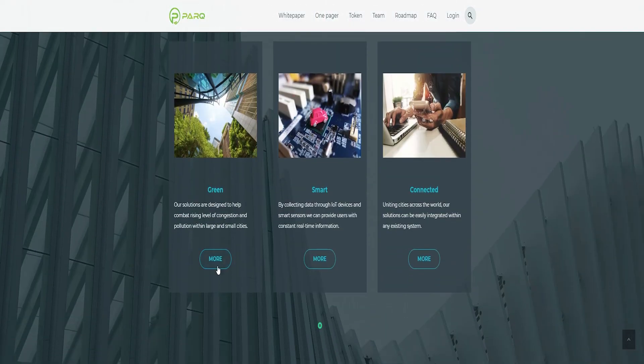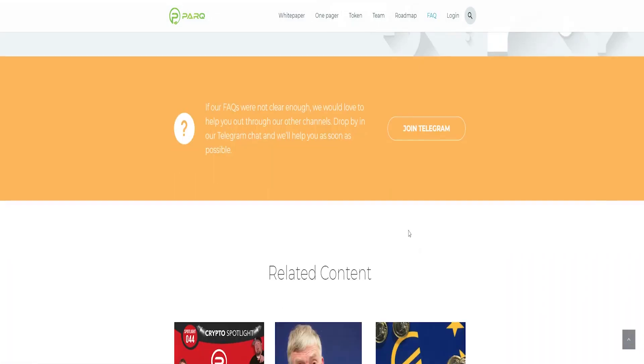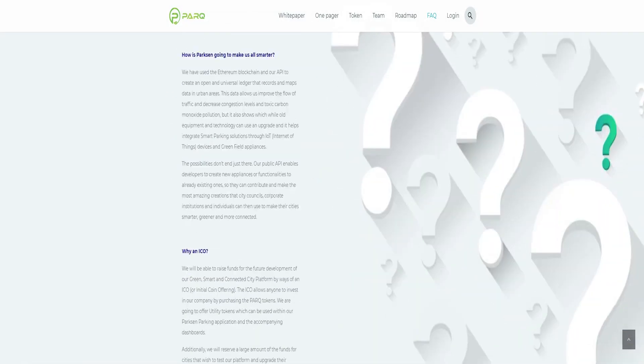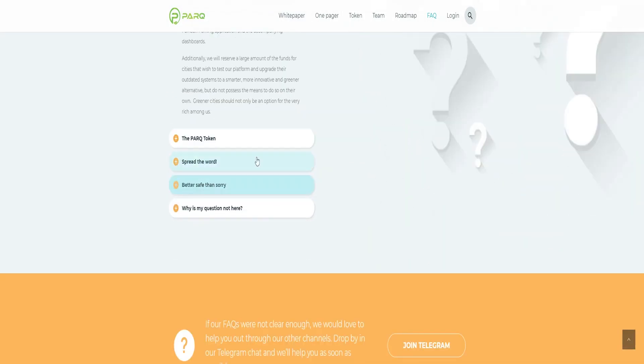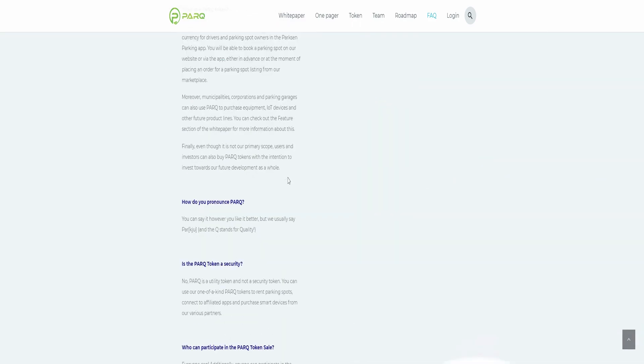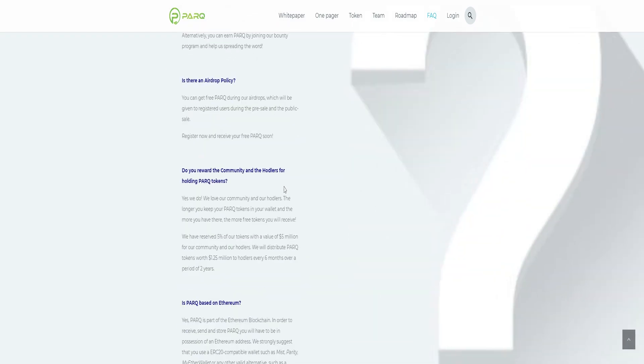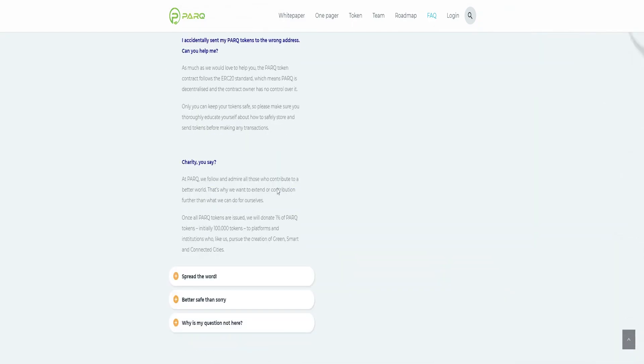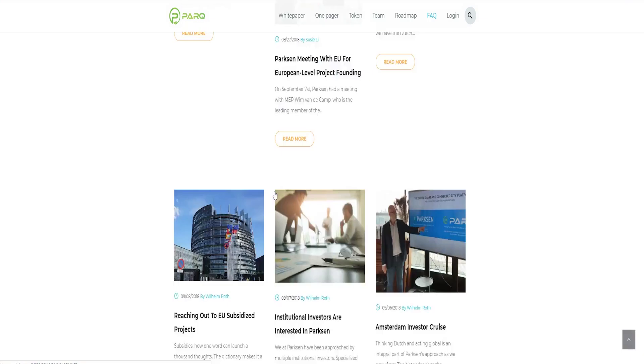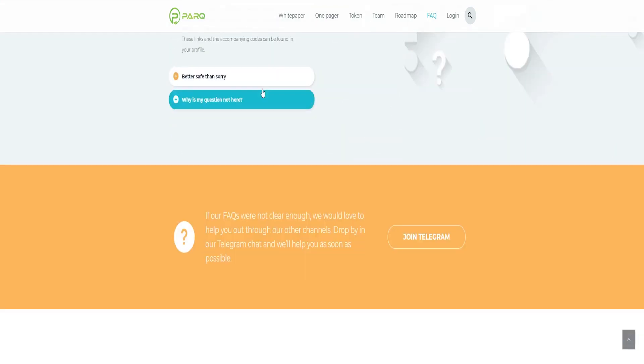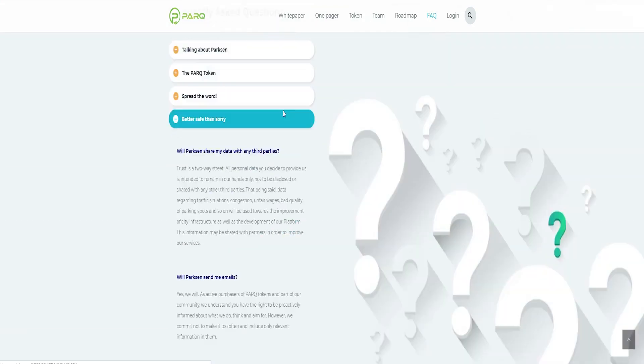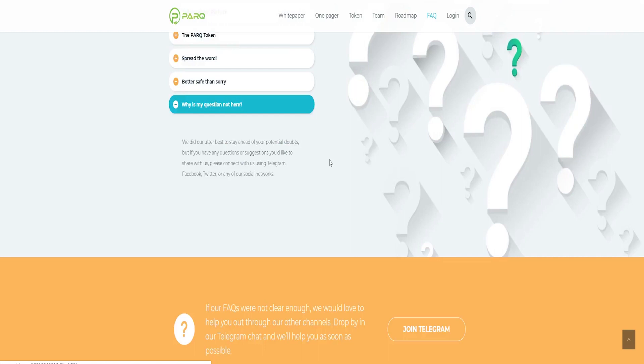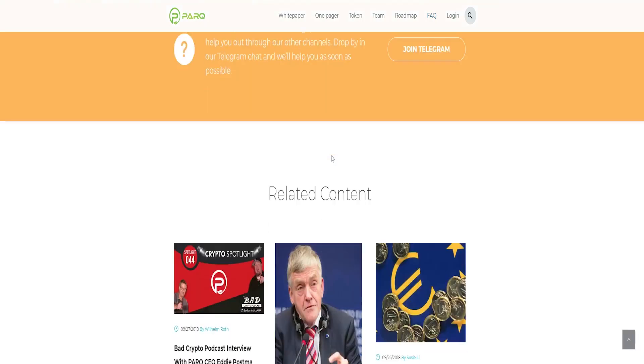With the proceeds of the upcoming ICO, Parkson will work on two of their products: further development of their parking application and the creation of their city platform. All in-app transactions of these products will run on PARK, Parkson's token on the Ethereum blockchain.